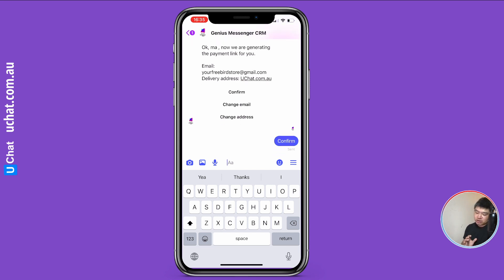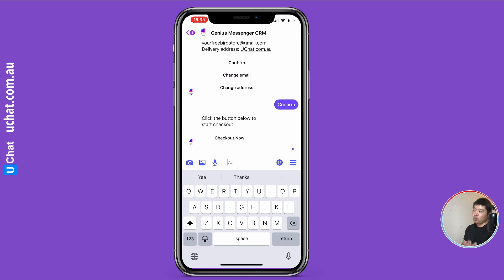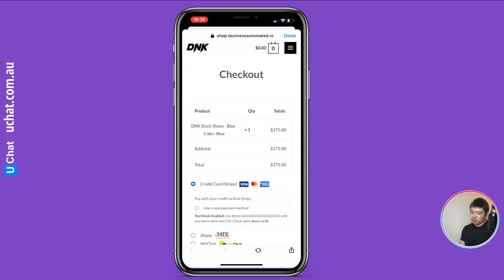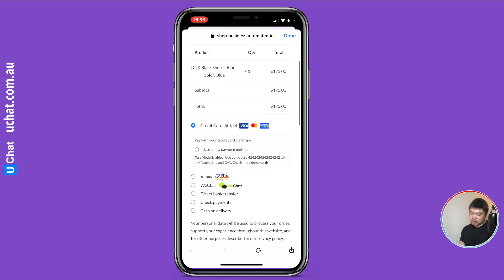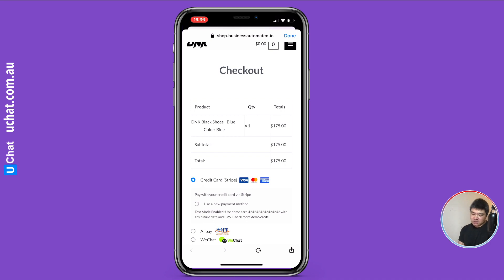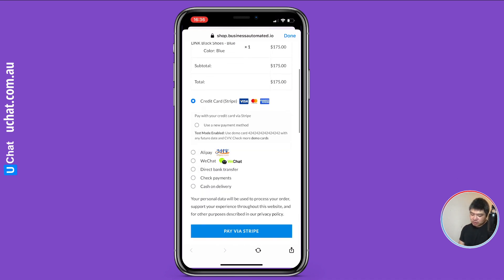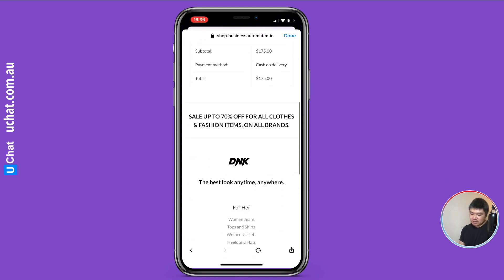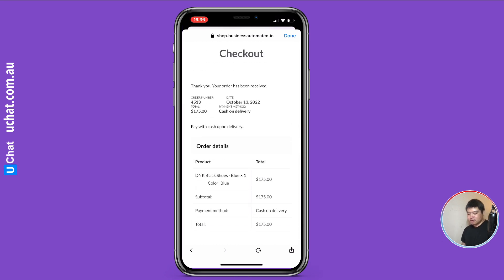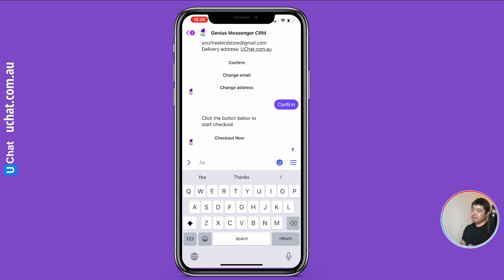When you're ready to check out, click Confirm and the bot will ask for your email, phone number, and shipping address. I'll enter my email and shipping address. It will then generate a WooCommerce checkout link, asking you to confirm the information. After confirming, it generates a checkout link — this is the WooCommerce checkout. You can also set up abandoned cart follow-ups at this stage.